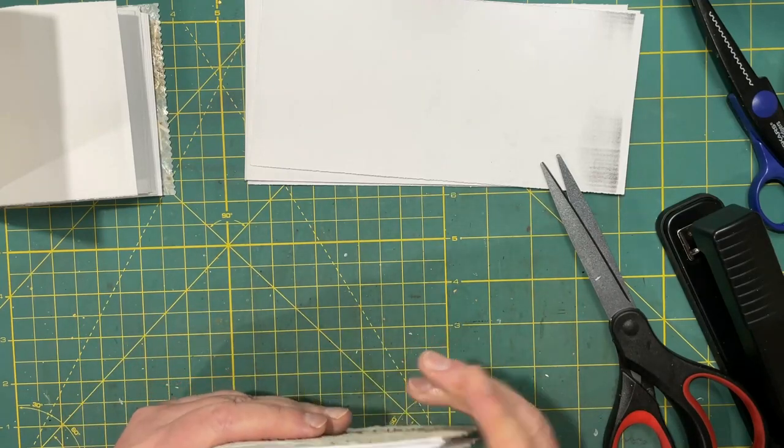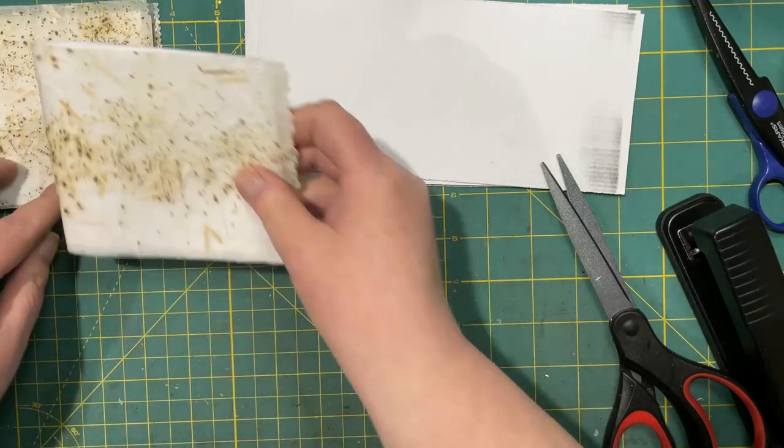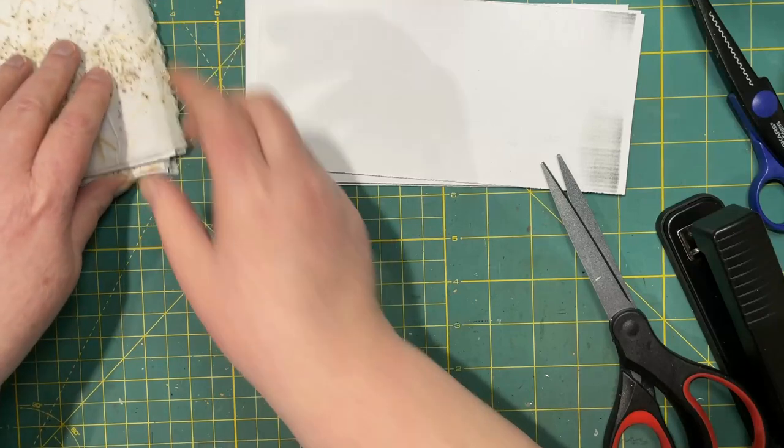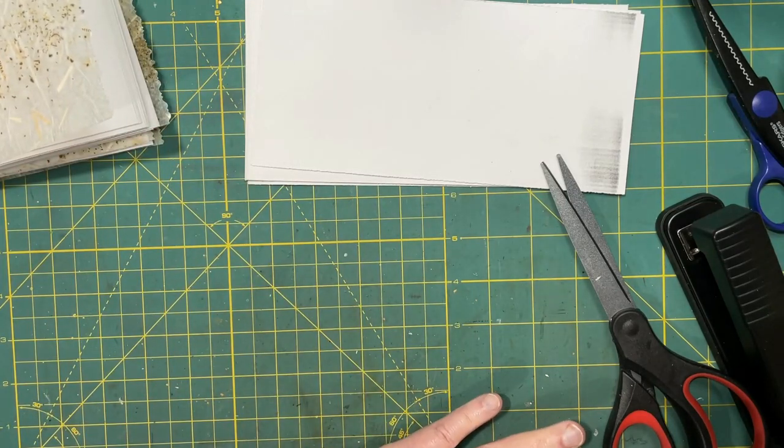Alright. So there's that one. I'm going to staple that one later. I'll show you the other ones I have here.